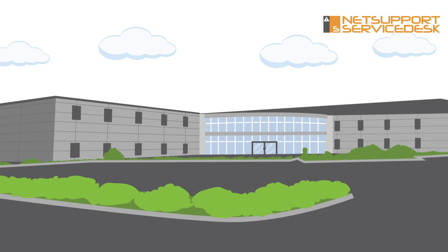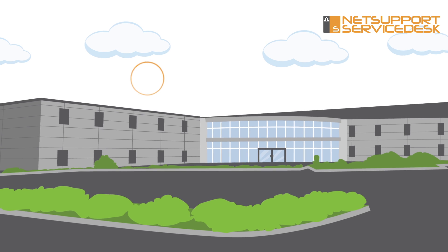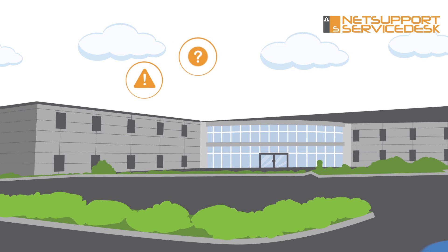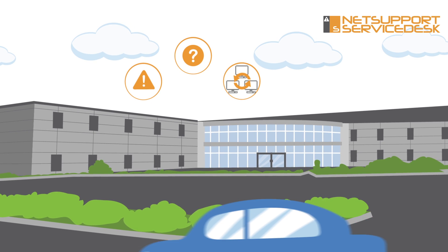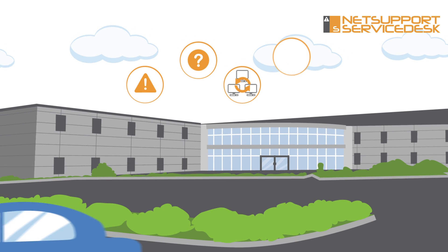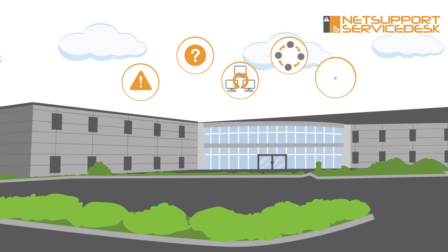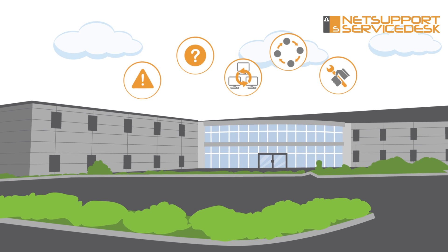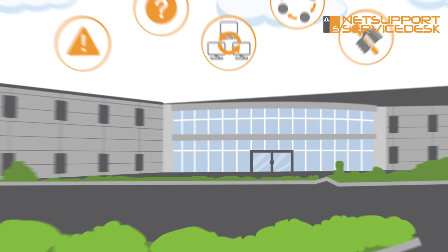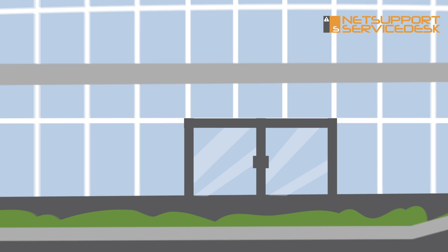NetSupport Service Desk features incident, problem, and change management modules, as well as streamlined workflows and SLA support to help ensure the support team's time can be used most effectively.